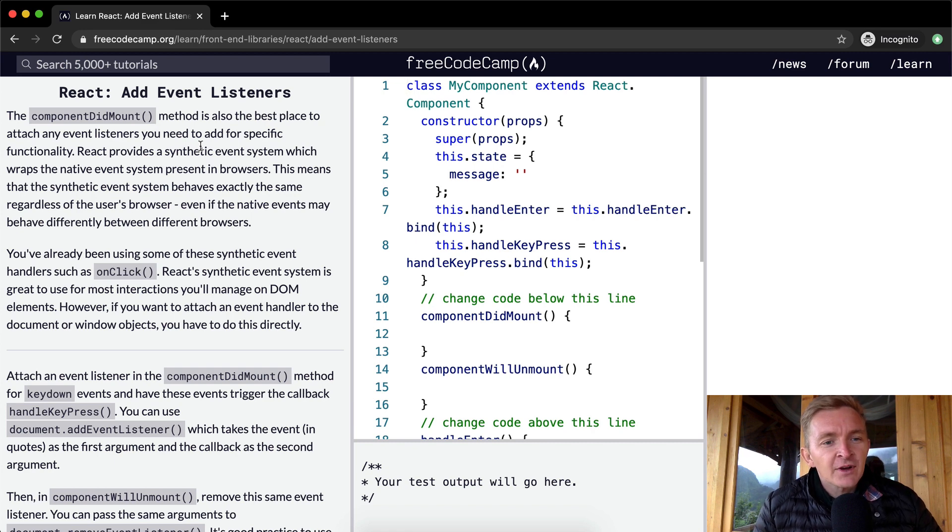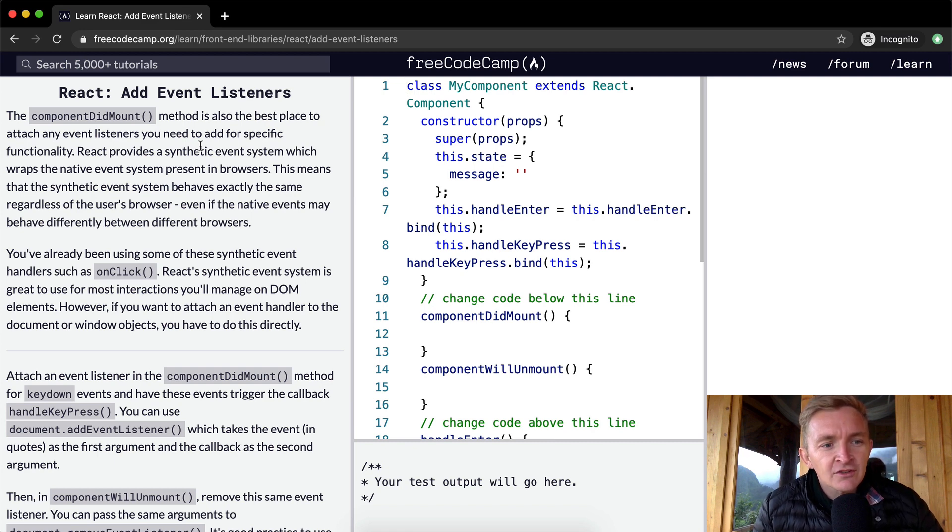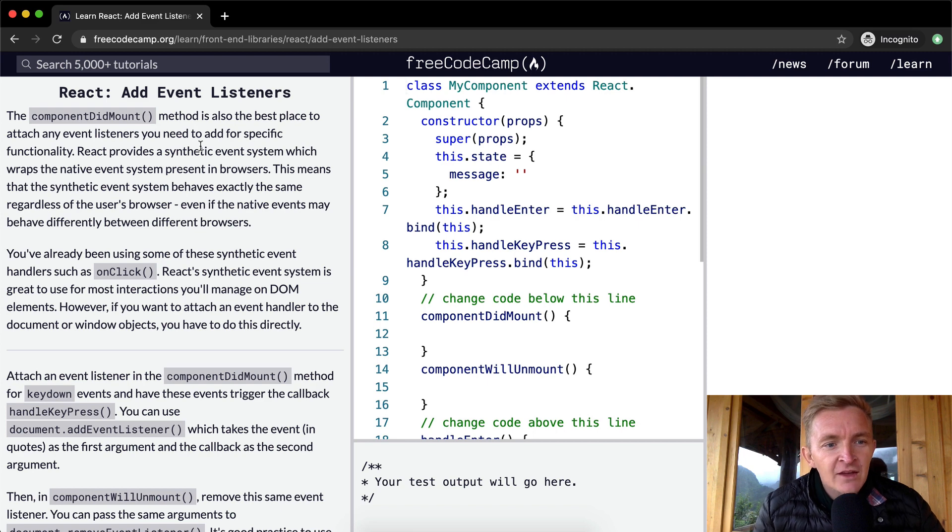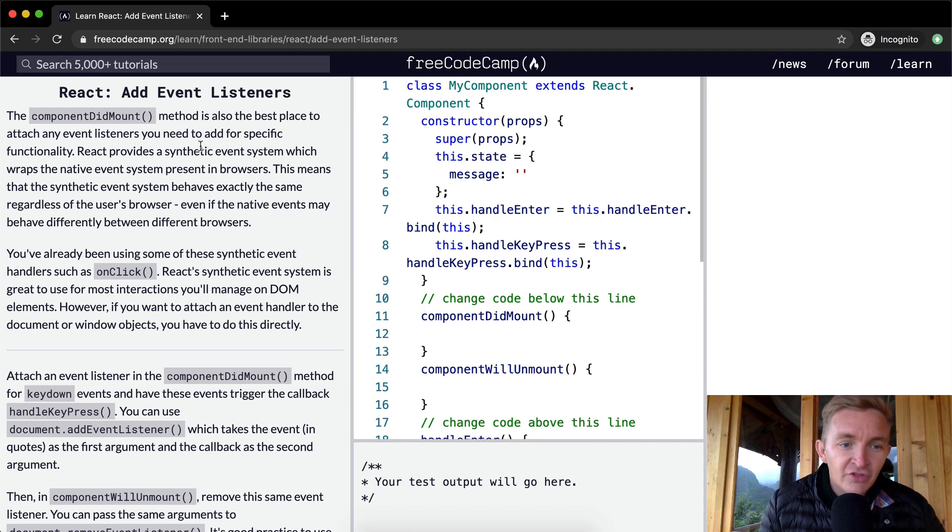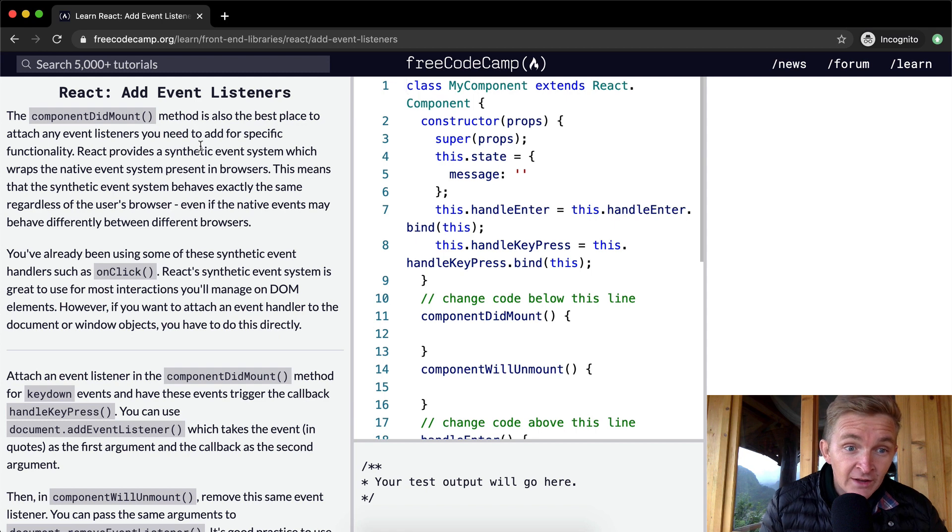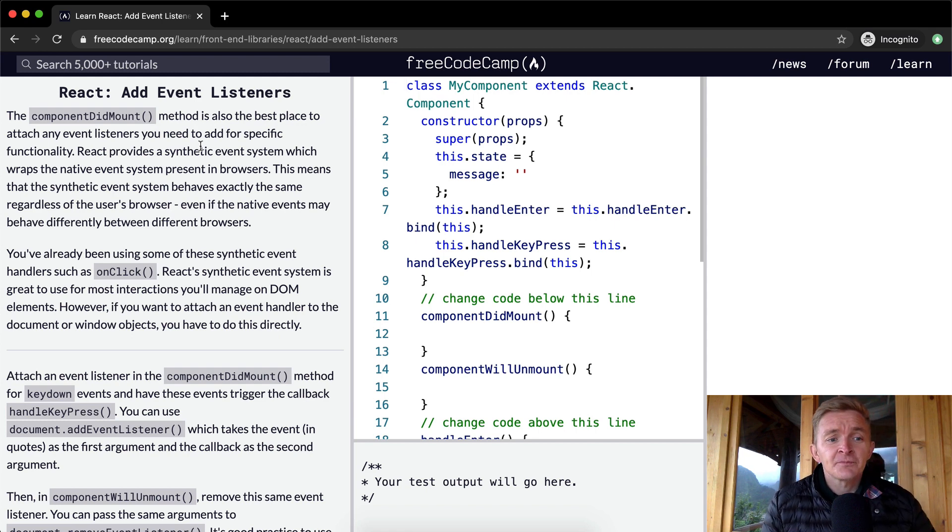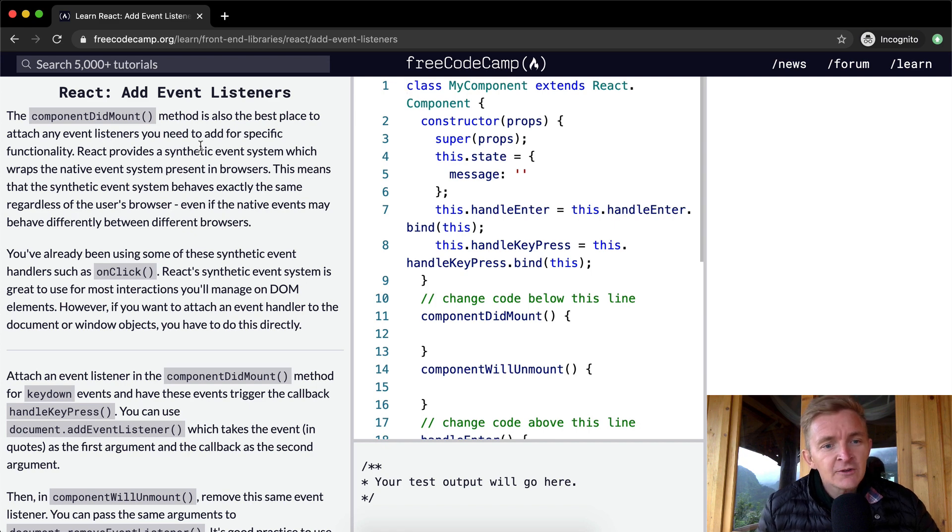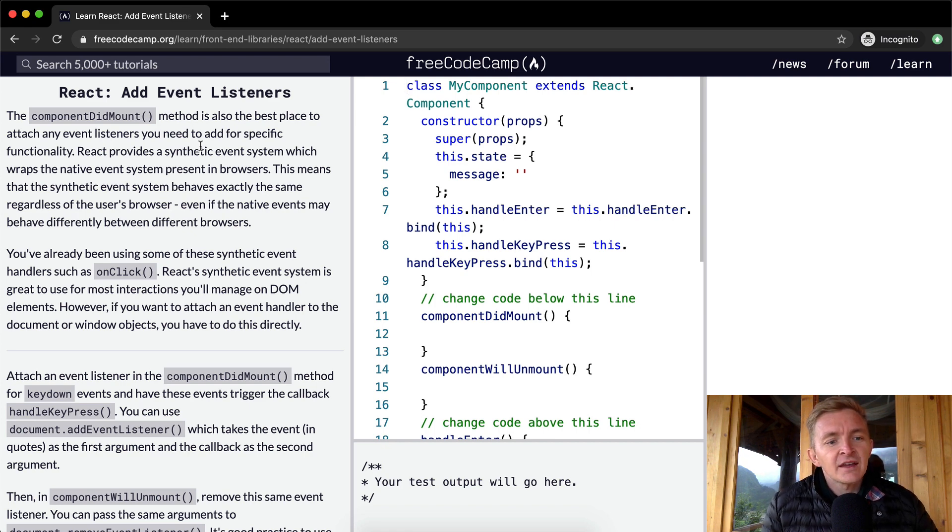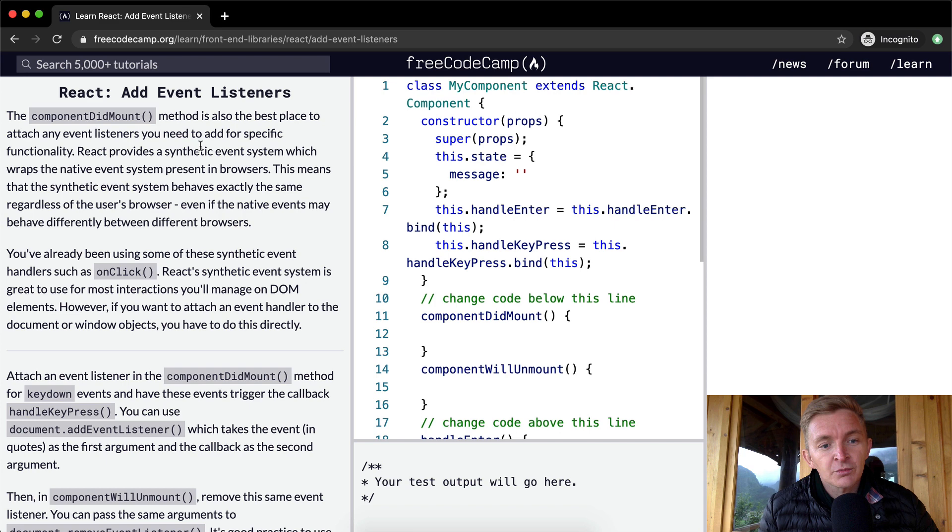React provides a synthetic event system which wraps the native event system present in browsers. This means that the synthetic event system behaves exactly the same regardless of the user's browser, even if the native events may behave differently between different browsers.